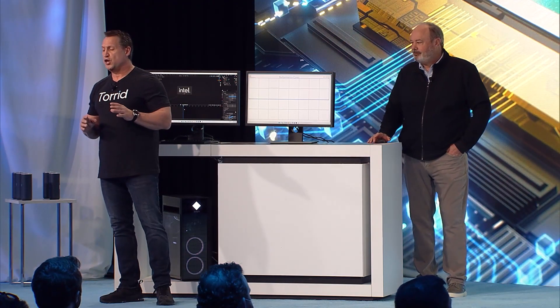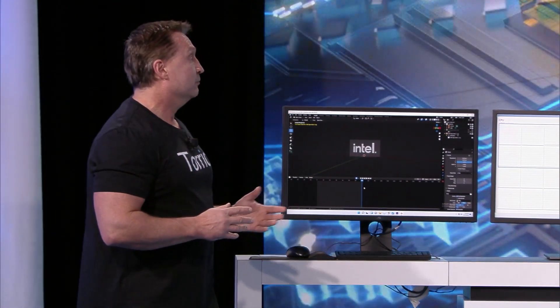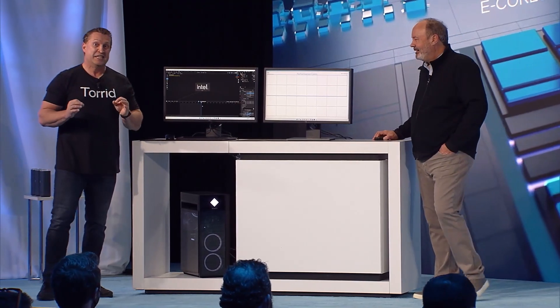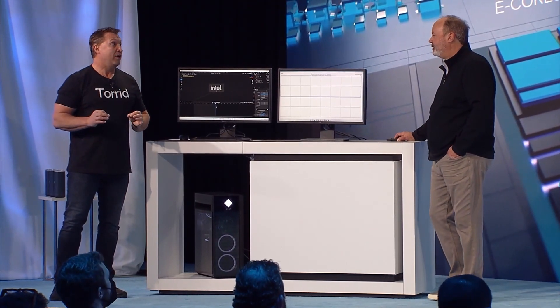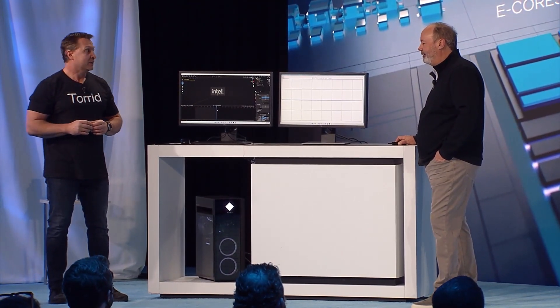12th generation has been a huge performance winner, but we want to continue that momentum with our next generation product, Raptor Lake. It's been performing so well today, we're going to give you a sneak peek.